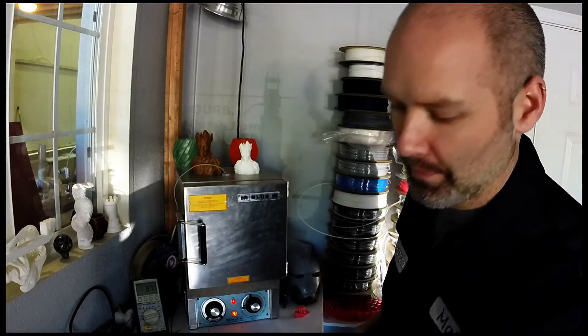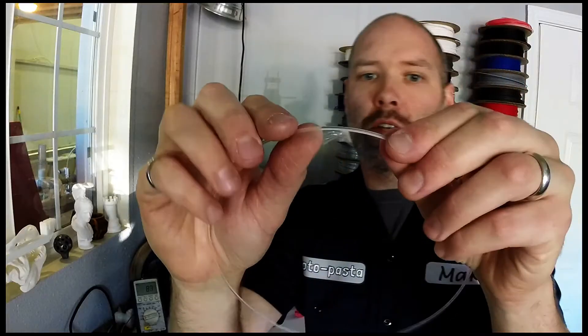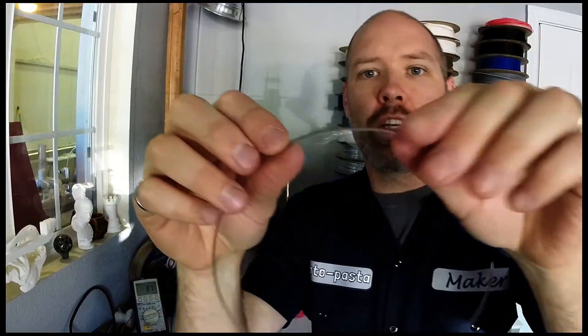So let's look at some filament. Here's everyday PLA. Here's some HT PLA. Pretty similar, right?